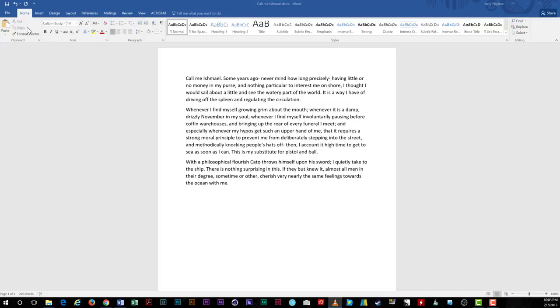First, open the document you'd like to set up for tracking and reviewing. Here, I've used a short passage from Moby Dick and pasted it into a new document to which I'll be making some minor changes.